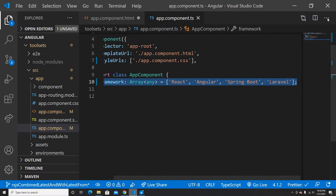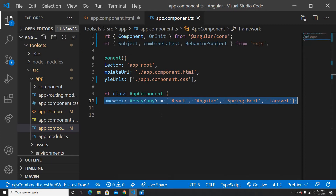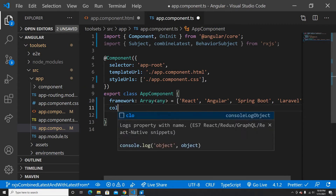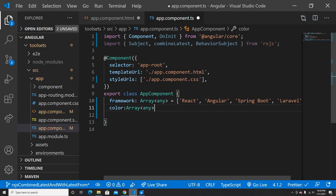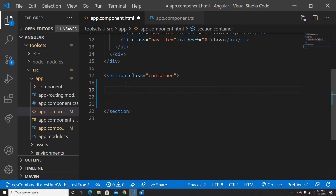Now I want to create another array here for the list of colors. So I'll create an array of type any and add entries like yellow and blue. That should be enough for now.